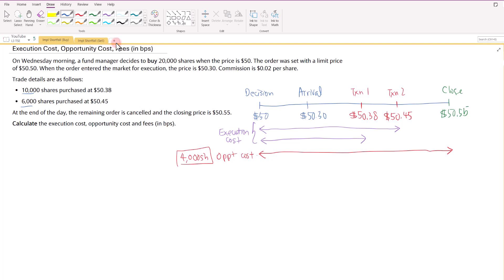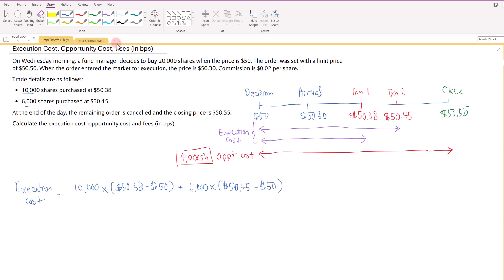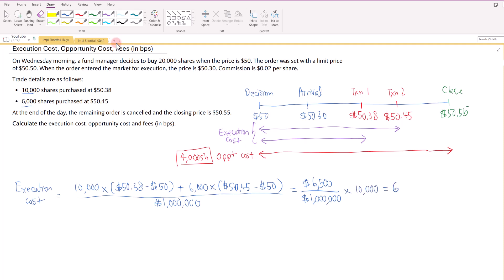For execution costs, we calculate in two portions. For the 10,000 shares purchased at $50.38, we compare $50.38 against the decision price of $50. For the 6,000 shares purchased at $50.45, we compare against the decision price. Dividing by the paper portfolio value of $1,000,000, the execution cost is $6,500 divided by $1,000,000, which converts to 65 basis points.